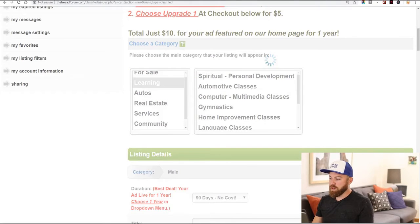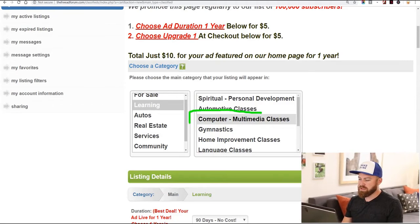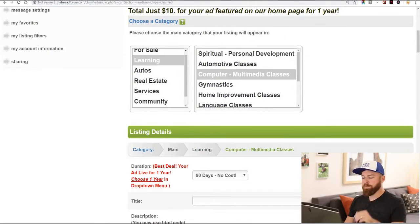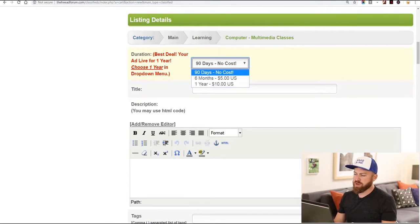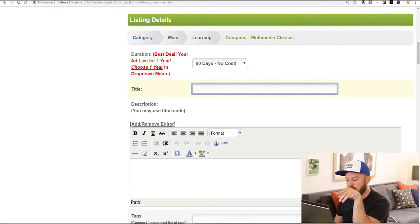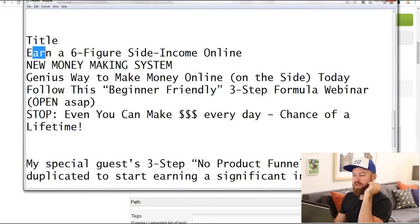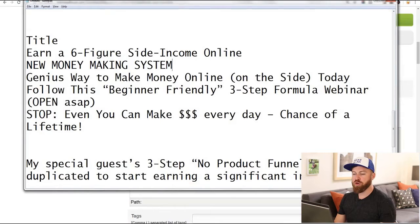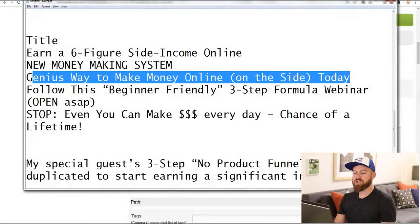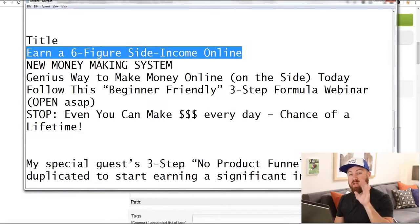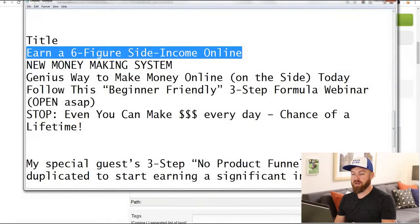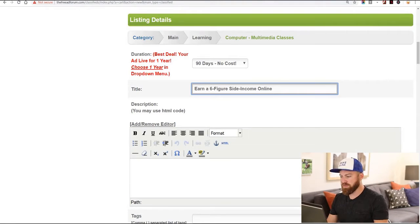You can help others quit their jobs and live free, and you can make $500 from me and Clickbank. We're going to select the 'learning' category, then go down and the selection we are going to do is 'computer multimedia classes.' Now you can select your pricing — it's no cost here. For the title, I have a couple of different headlines: 'Earn a six-figure income online,' 'New money-making system,' 'Genius way to make money on the side.' I'm going to do the easiest one: 'Earn a six-figure online income — free training.'